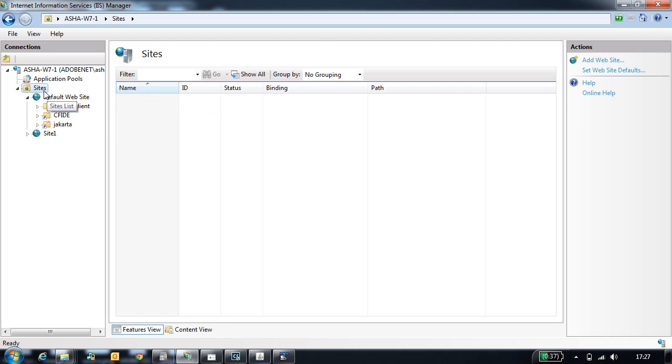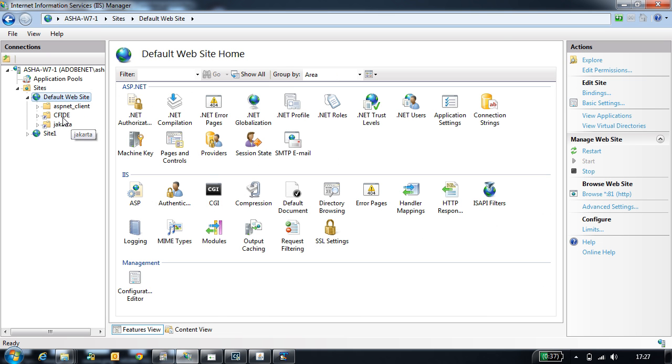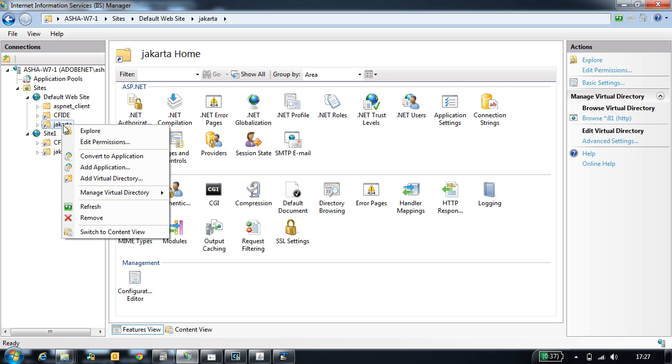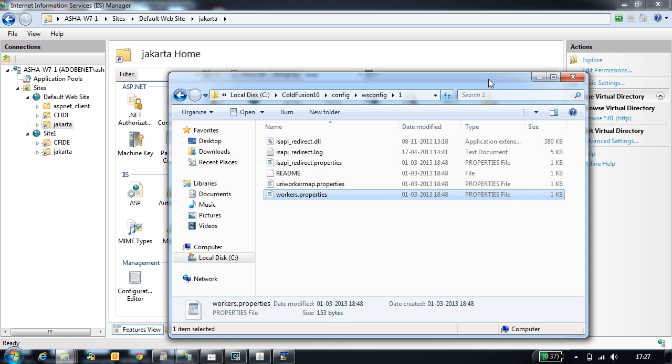Once you configure, each website will have virtual directories created. Because I configured for all sites, all the sites will have a virtual directory created. The CFIDE and the Jakarta are the two virtual directories which are created. The Jakarta is pointing to the folder where all the connector files are placed.